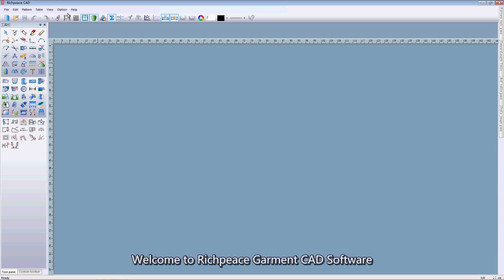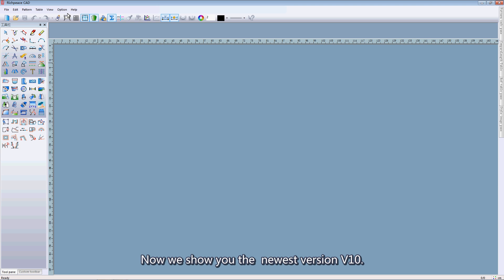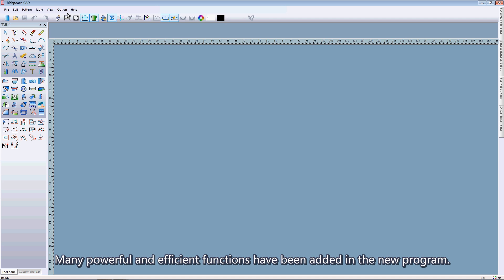Welcome to Real Peace Government City, Swedenville. Now we show you the newest version we can. Many powerful and efficient features have been added in the new program.